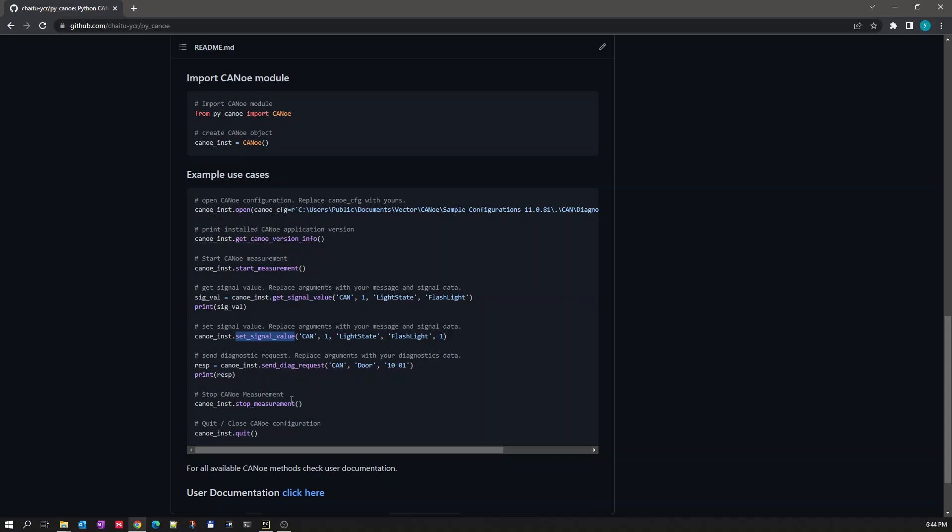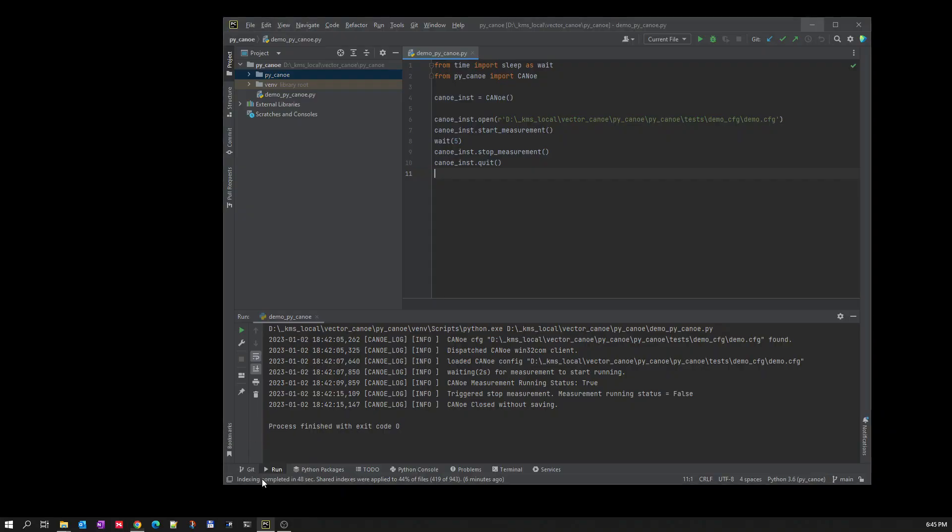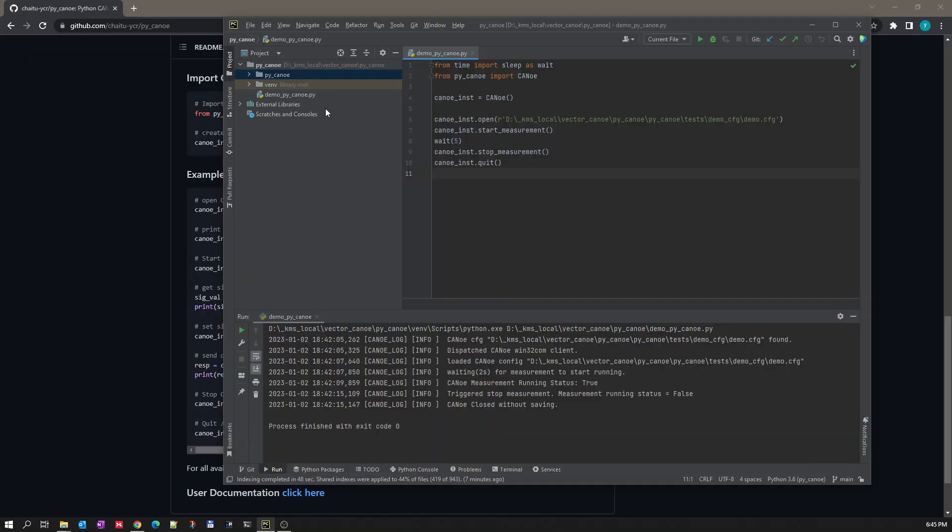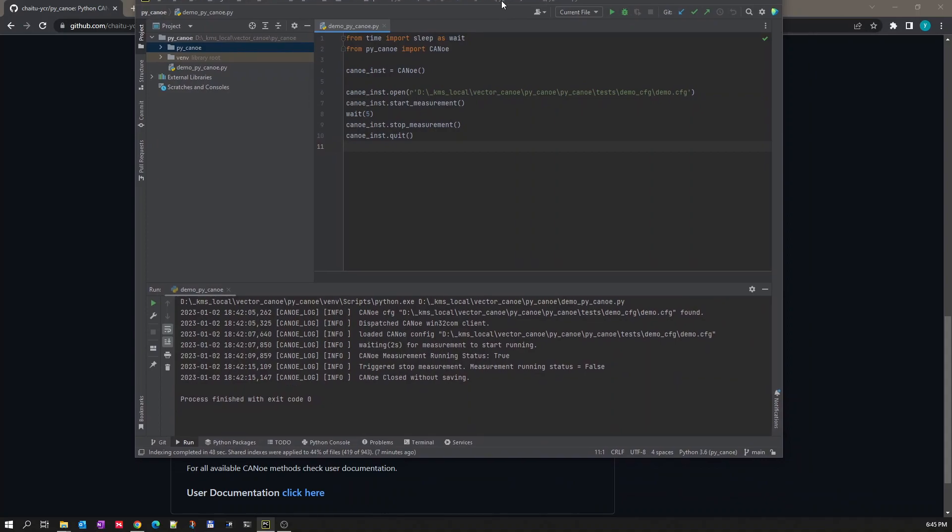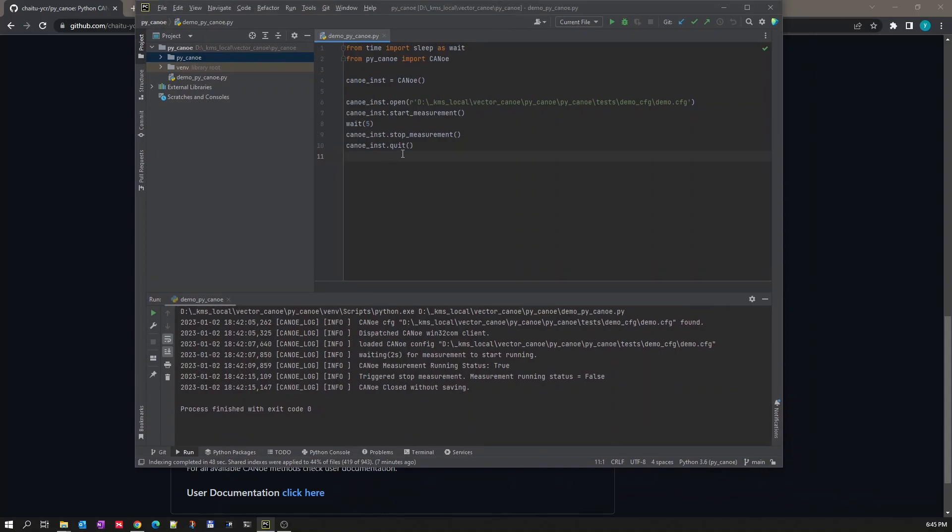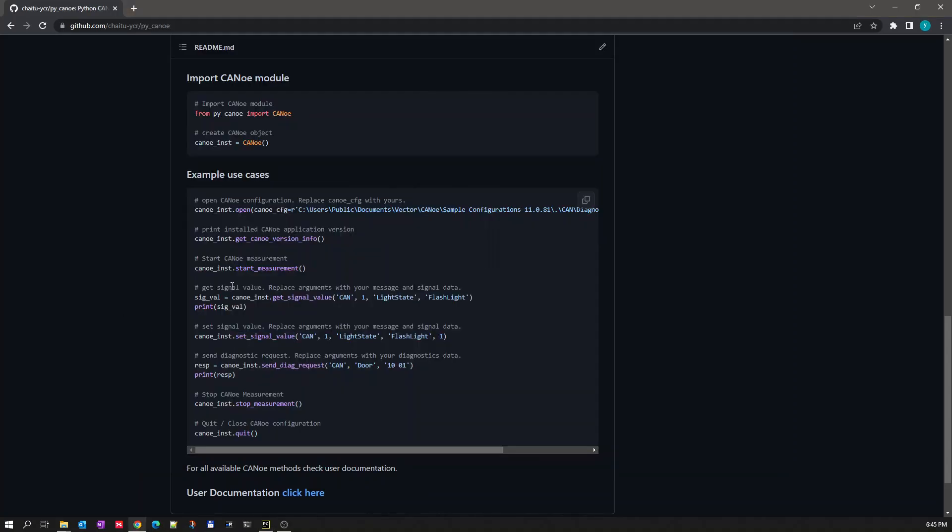So let's go back to our Kanoe PyKanoe Python script. Let's use the function from this example.